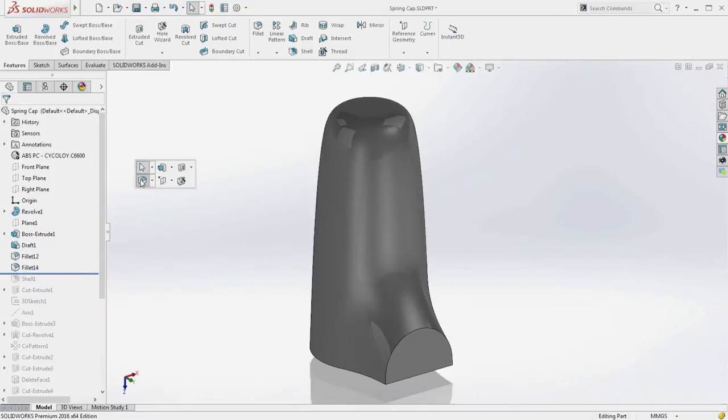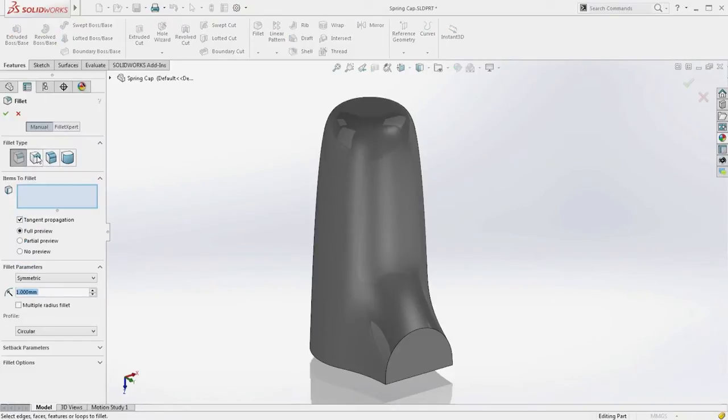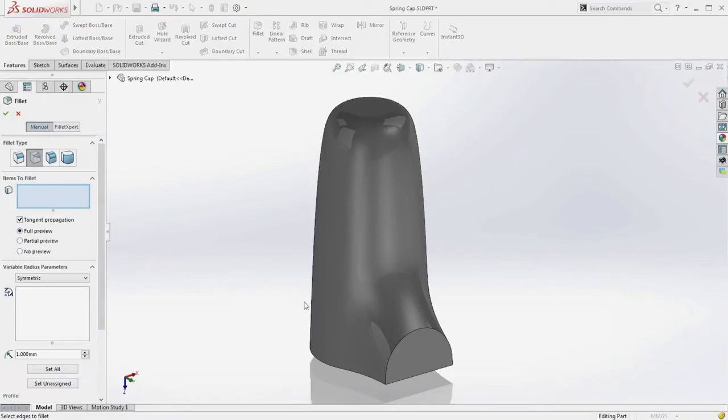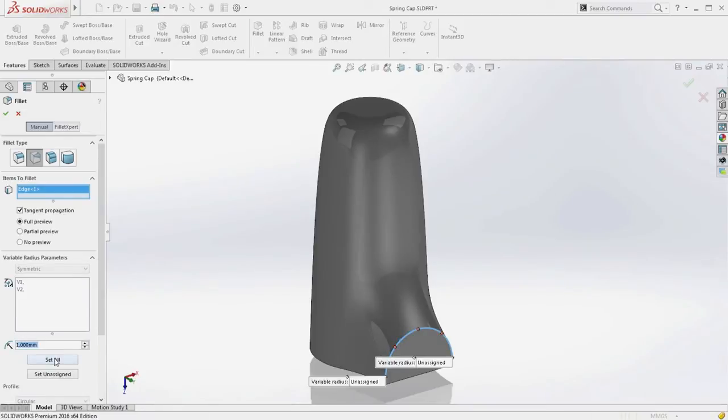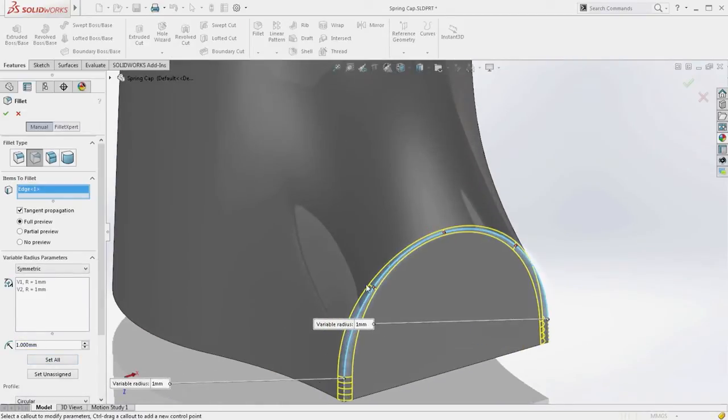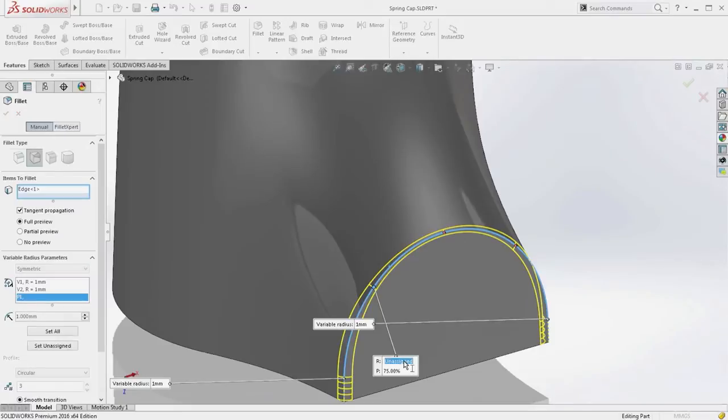Available for all edge fillet types, including asymmetric and variable size, curvature-continuous edge fillets enable you to create complex blends in a matter of seconds.